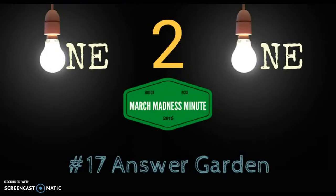Welcome to the March Madness Minute number 17. Today, Stephanie Spencer is going to show how to use AnswerGarden, a free website that creates collaborative word clouds.